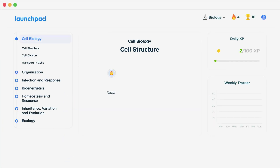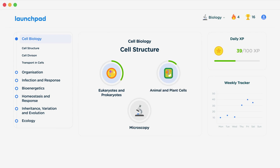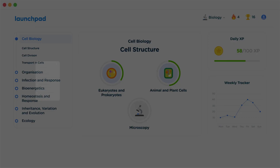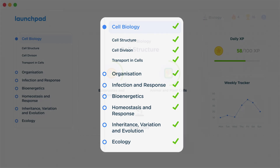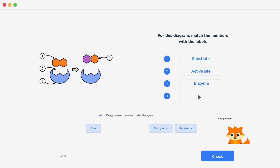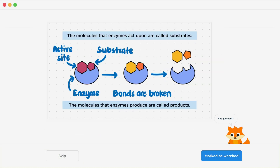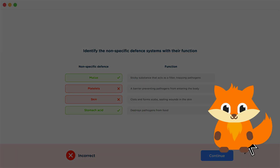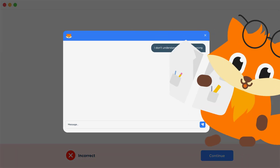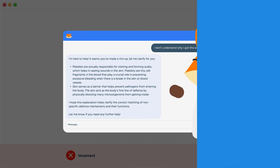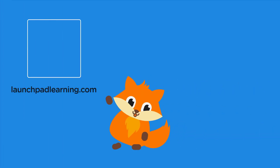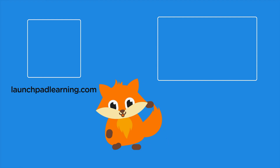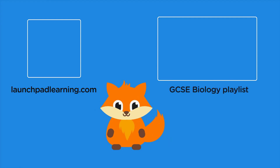If you want to take your GCSE revision to the next level, head over to launchpadlearning.com and check out our smart learning platform that's been designed to get you top results in your exams. We cover your whole specification and make revision fun with interactive quizzes, easy to follow videos and more. You'll be kept motivated by your own AI tutor who's here to support you every step of the way. Click here to check it out, or click here to keep watching a selection of the videos from our full GCSE Biology course.